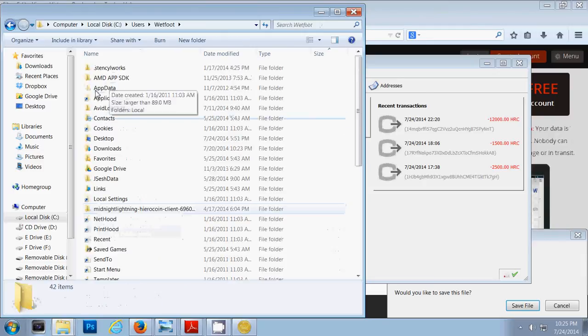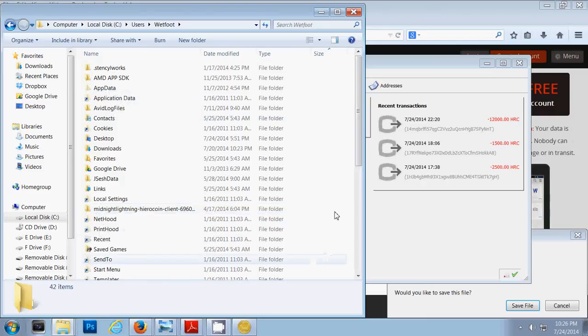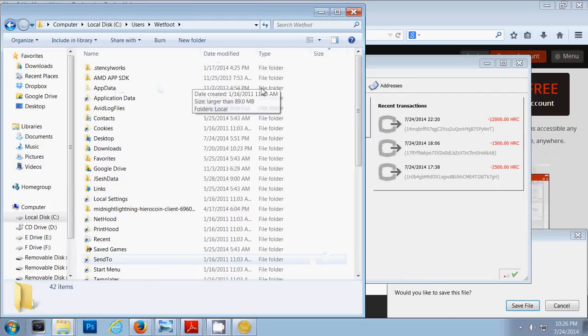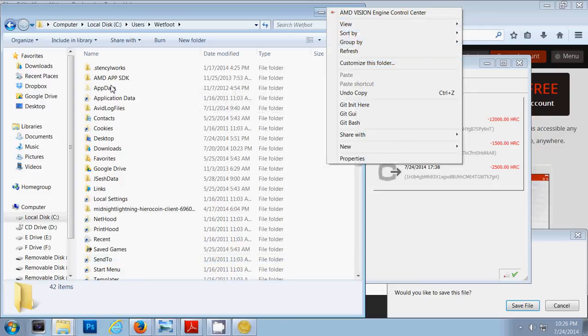Then you're going to look for a folder called app data. If you don't see app data, it's because it's hidden and you need to make this folder show that file. So you need to show hidden files by either right clicking or if you don't know, Google search how to see hidden files.